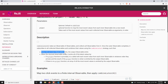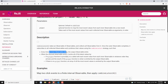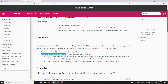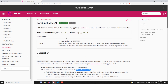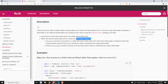Every time any of the inner observables emits, the output observable also emits, giving you the latest values from all inner observables. There is no marble diagram here, so I will show you how it works in a practical example.